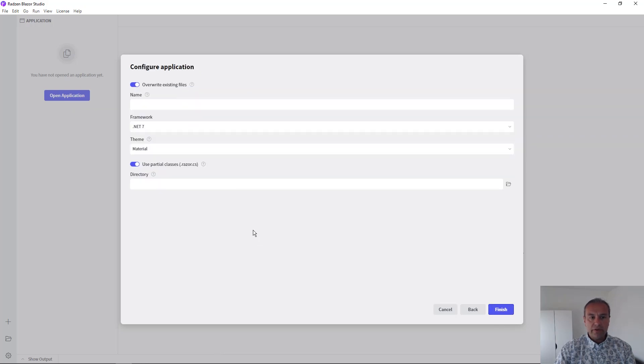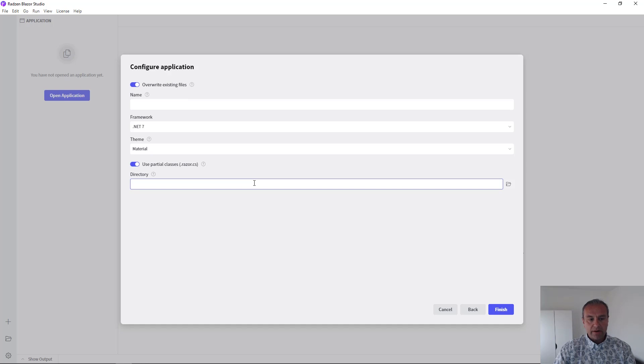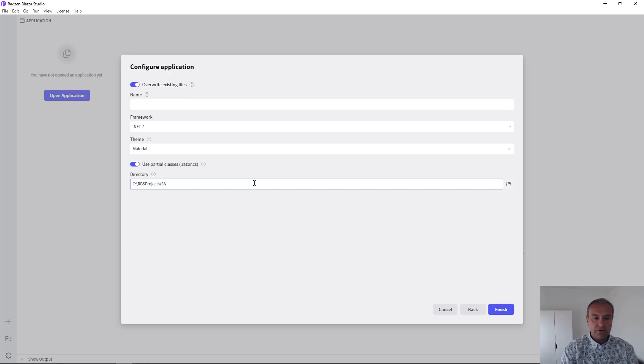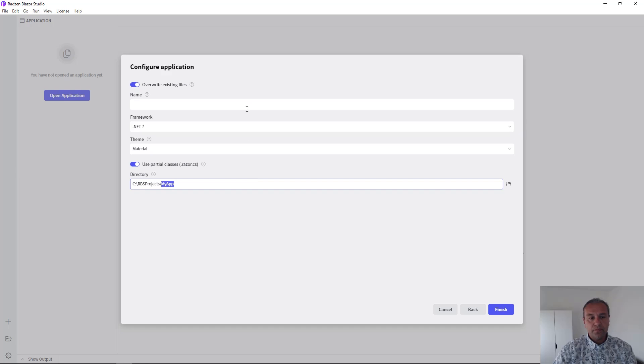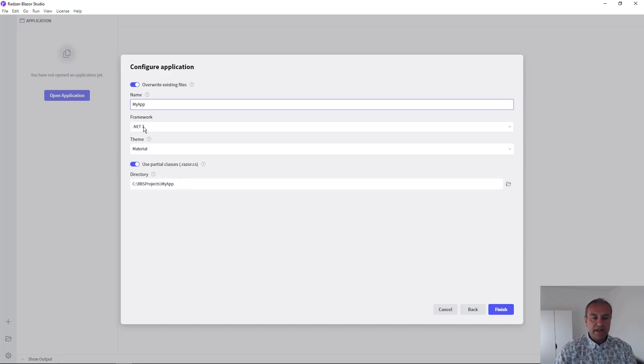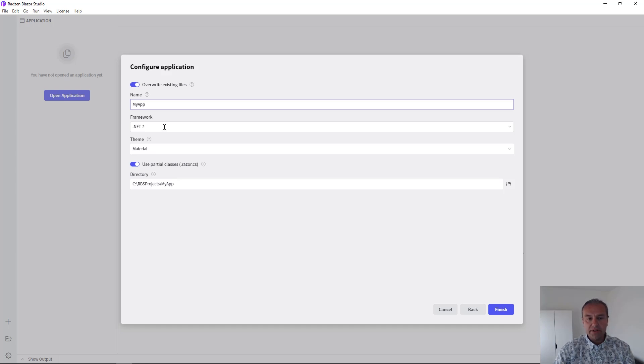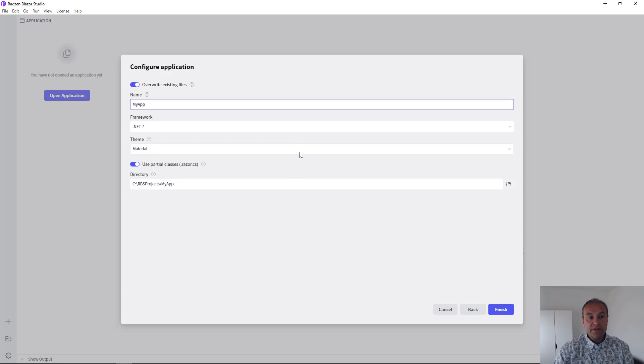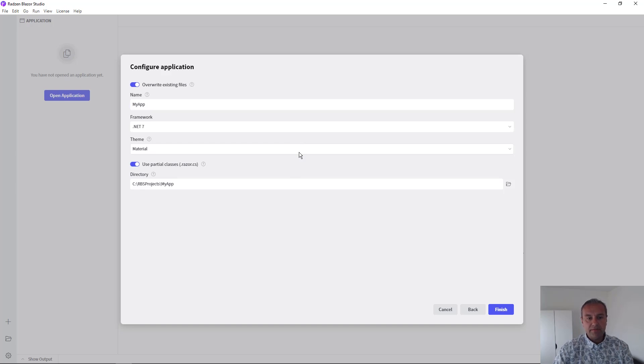Now you can configure the application where the app should be created, what is going to be the application name, whether partial classes should be used or not. You can select the application framework, by default is .NET 7, which is the latest official for Microsoft. And you can select the application theme,